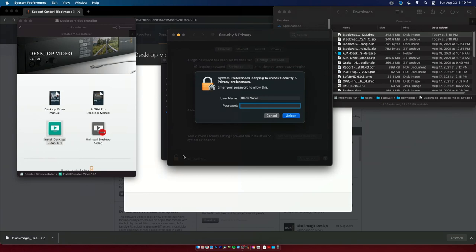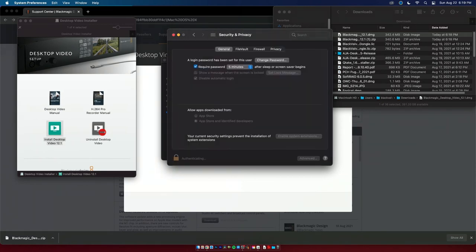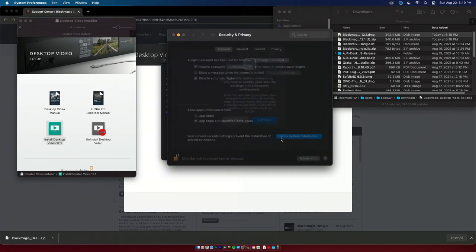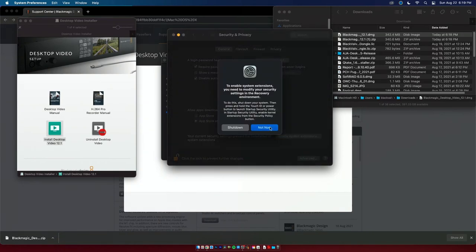Unlock this and I'm going to enable system extensions. To enable extensions you need to modify your security system settings in the recovery environment. So this is the part we're going to show you, you need to get into this recovery environment to actually enable this.